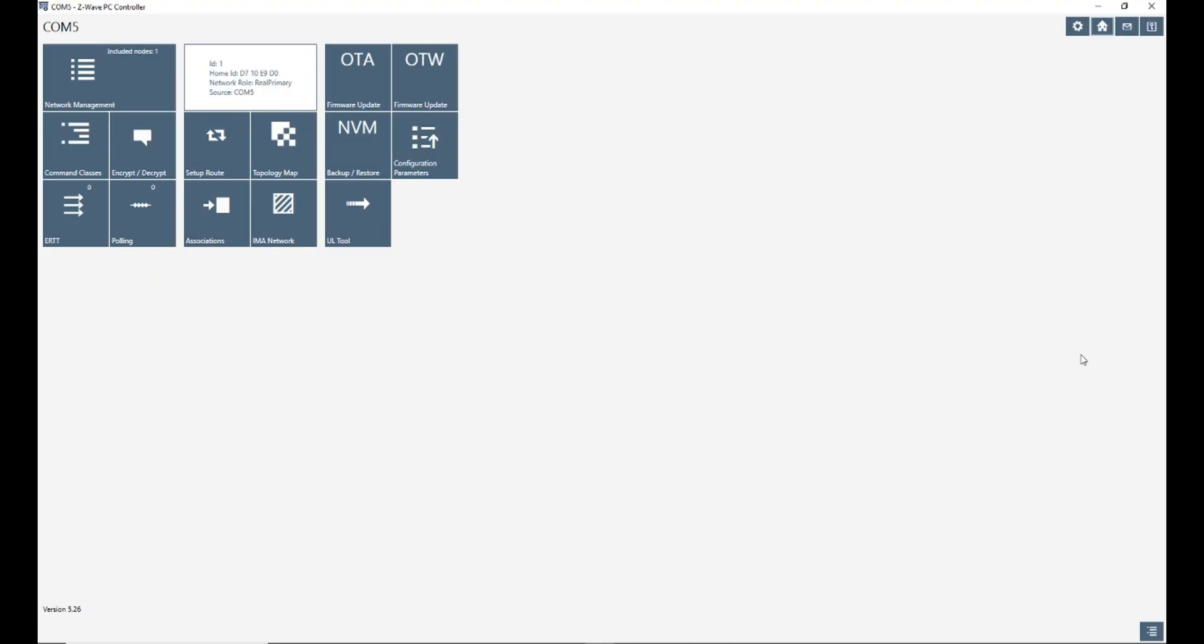By the way, if you haven't subscribed to my channel, please click the subscribe button and motivate me to make more videos. I have connected Z-wave PC controller to a PC and installed Z-wave PC controller program. This is the interface of Z-wave PC controller.